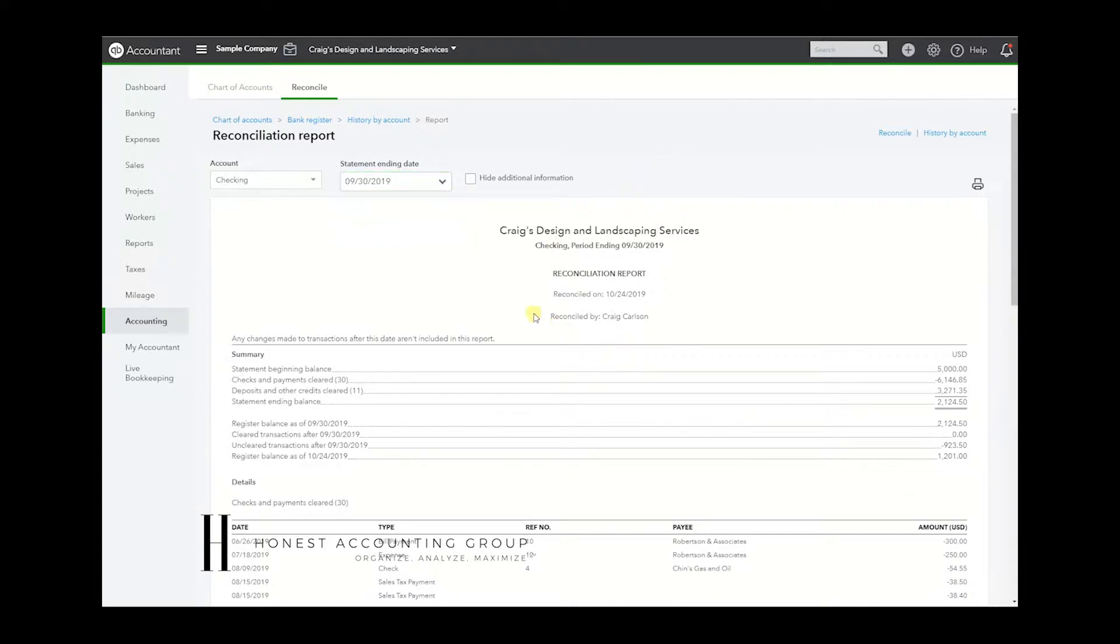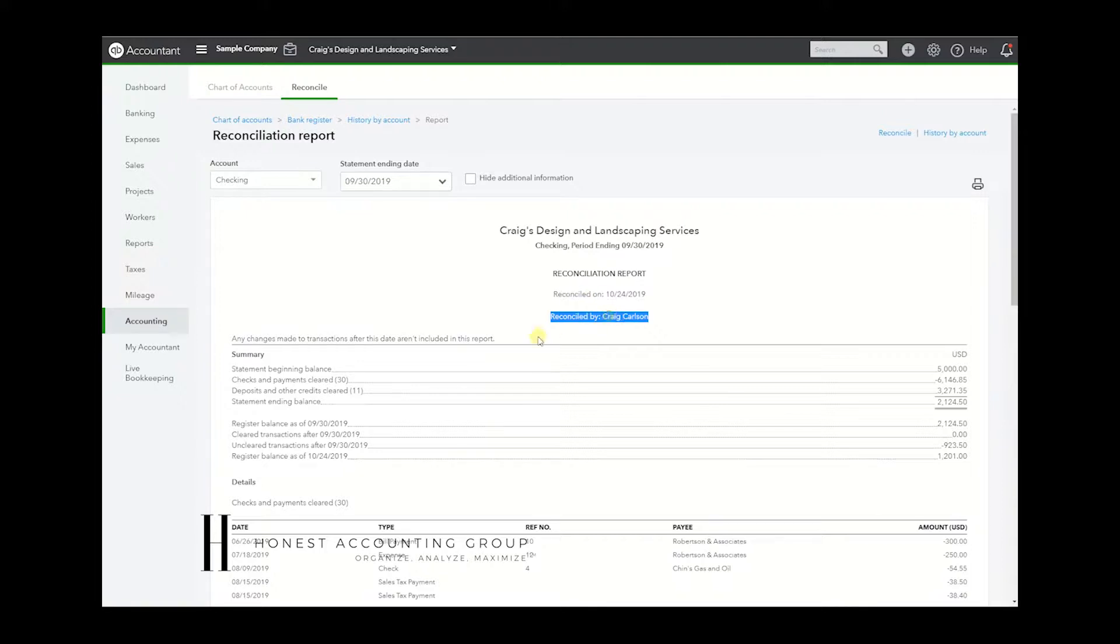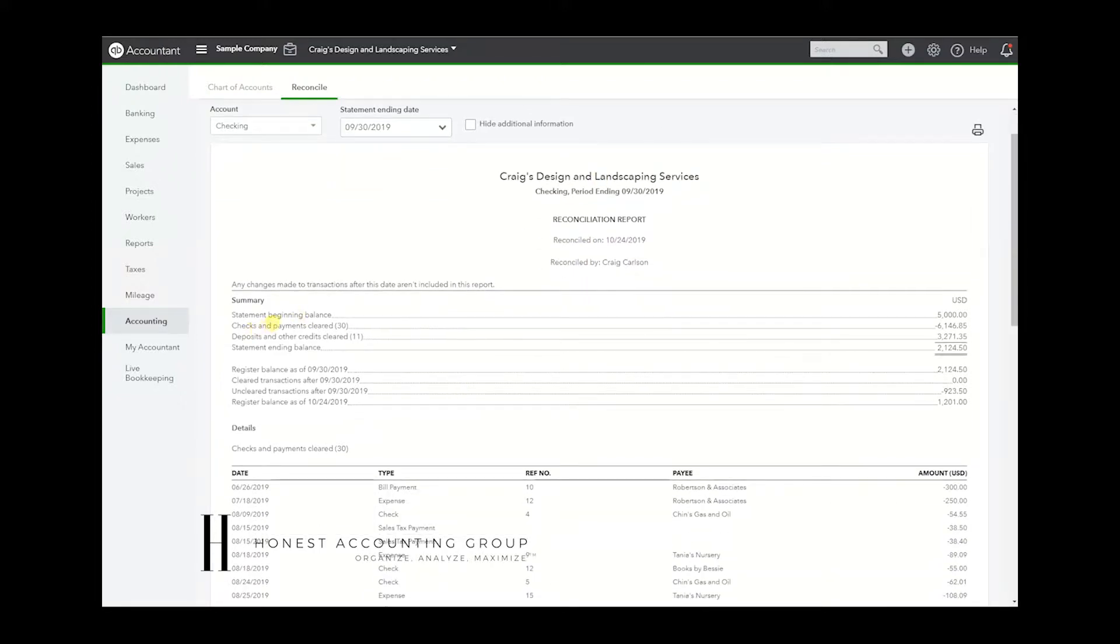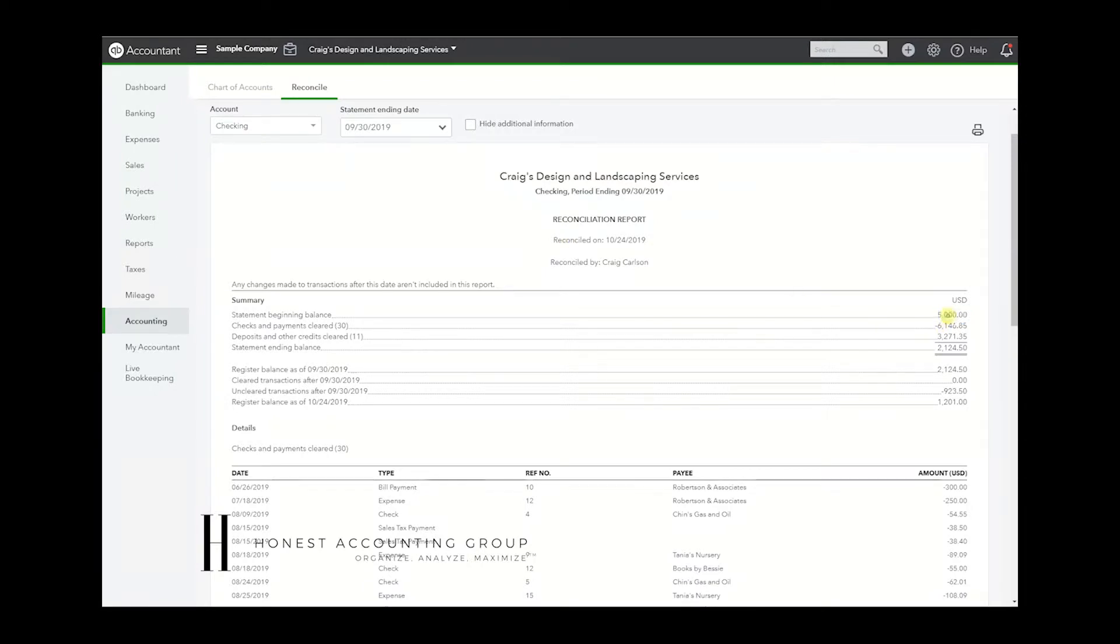Your company name, period ending date matches when it was reconciled – the 24th matches the previous screen – who it was reconciled by. Okay, now the summary. What it tells us is what was the starting balance. Well, the starting balance for this reconciliation was $5,000. We had 30 checks or payments that cleared, totaling $6,146.85.